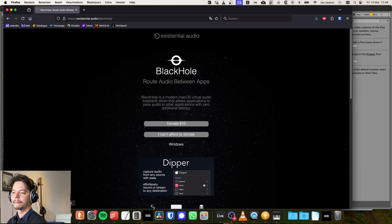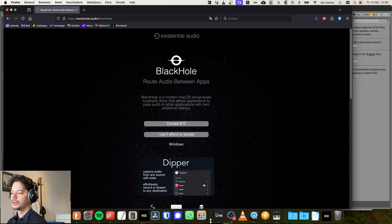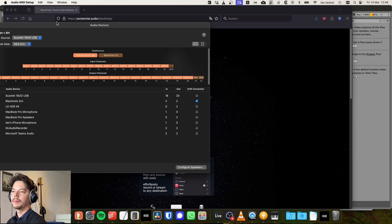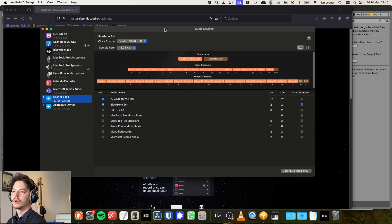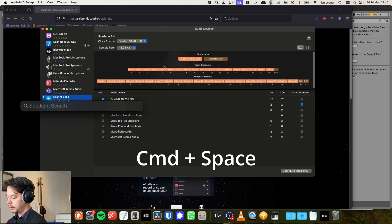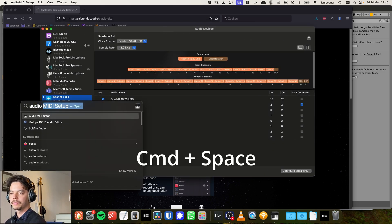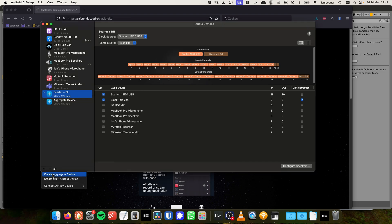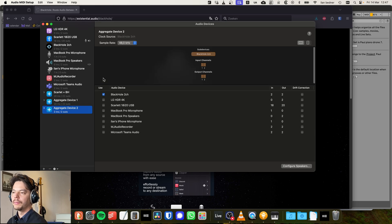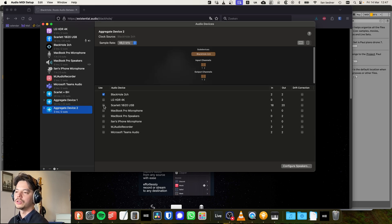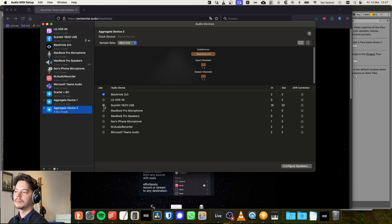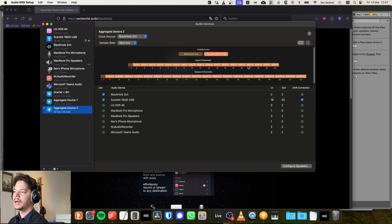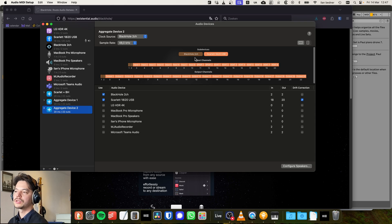Once you've downloaded BlackHole, you should go to Audio MIDI Setup. You can find this by searching Audio MIDI Setup. You're going to select Create Aggregate Device and you will select BlackHole together with whatever interface you're using. I use the Scarlet.